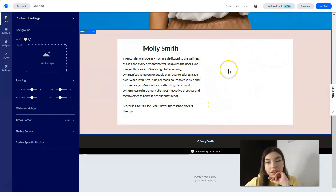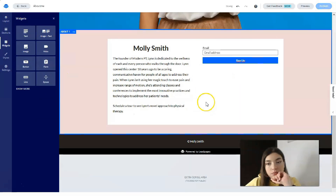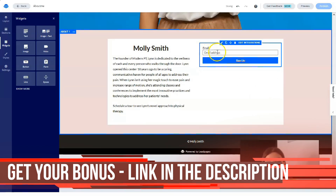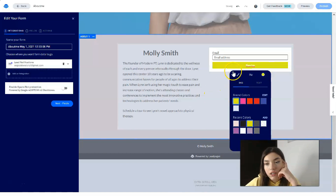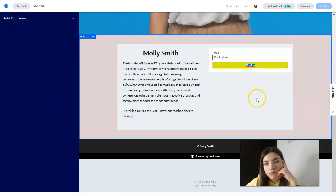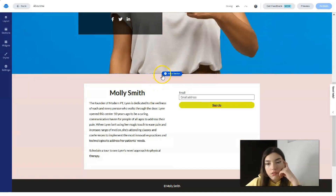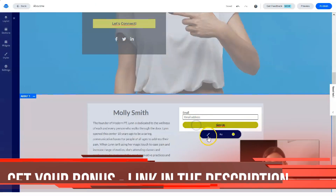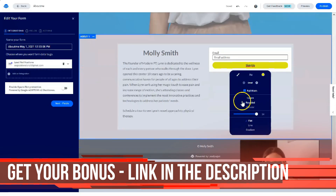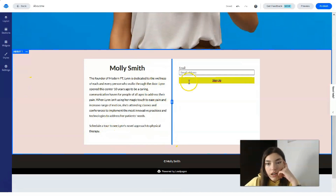I notice the right side is empty, so we can add a form — an email form where your visitor can enter their email address and click a sign-up button. You can change the form's style — let's make it rounded. By the way, if you have one button here and another button elsewhere, they should be the same color and style. Let's finalize all the settings to look consistent.